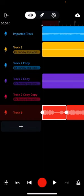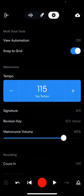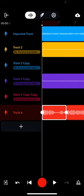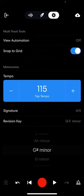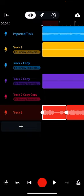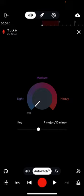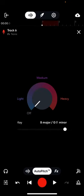When you import a beat into BandLab, if you import it from the computer version, I've noticed it doesn't really set the revision key, which is used a lot for auto-tune effects. In the settings on the top of the screen, you'll see something that says revision key — this is the key that the song or beat is in. If you import a beat from the computer version of BandLab, it's not going to register the revision key and it'll say 'chromatic' instead of being auto-set.